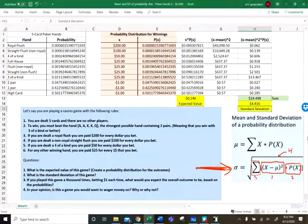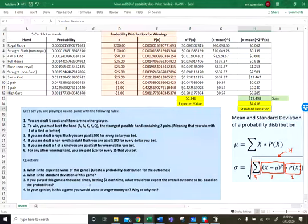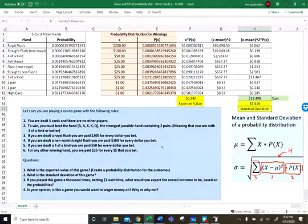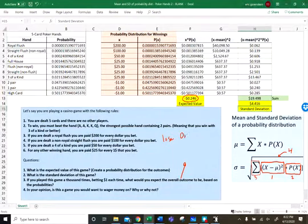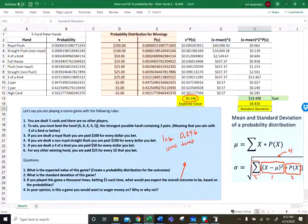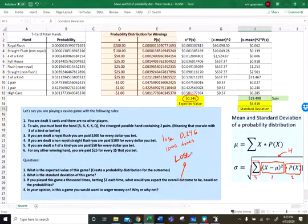That completes question two. Now, if you play this game a thousand times and bet a dollar each time, what would you expect to happen? You would expect to lose approximately 24.6 cents one thousand times. Multiply those two numbers and you would expect to lose about two hundred and forty-six dollars.